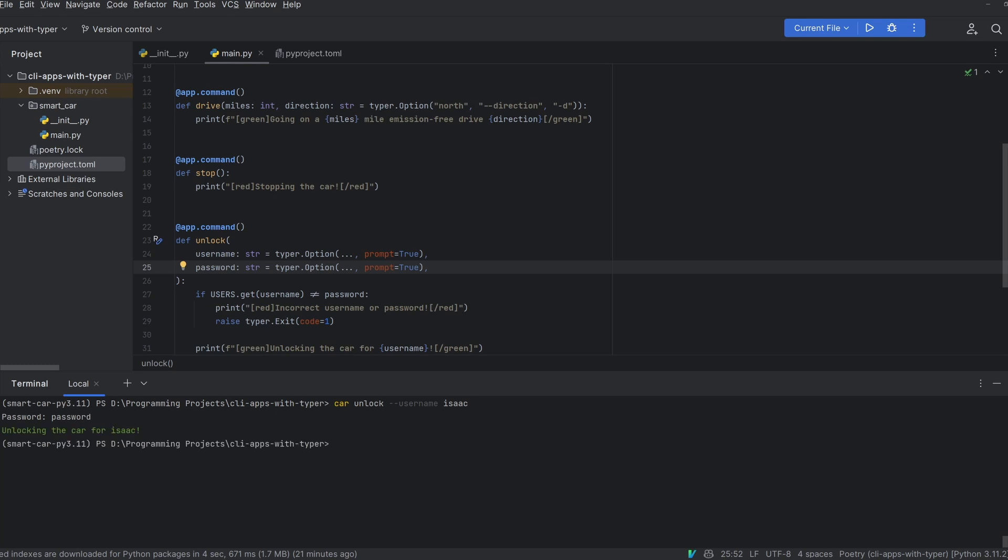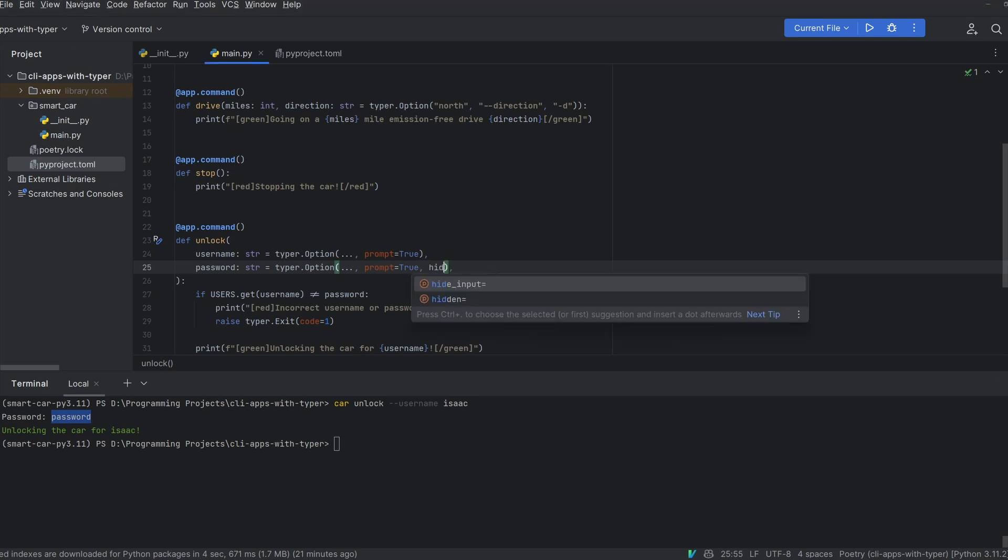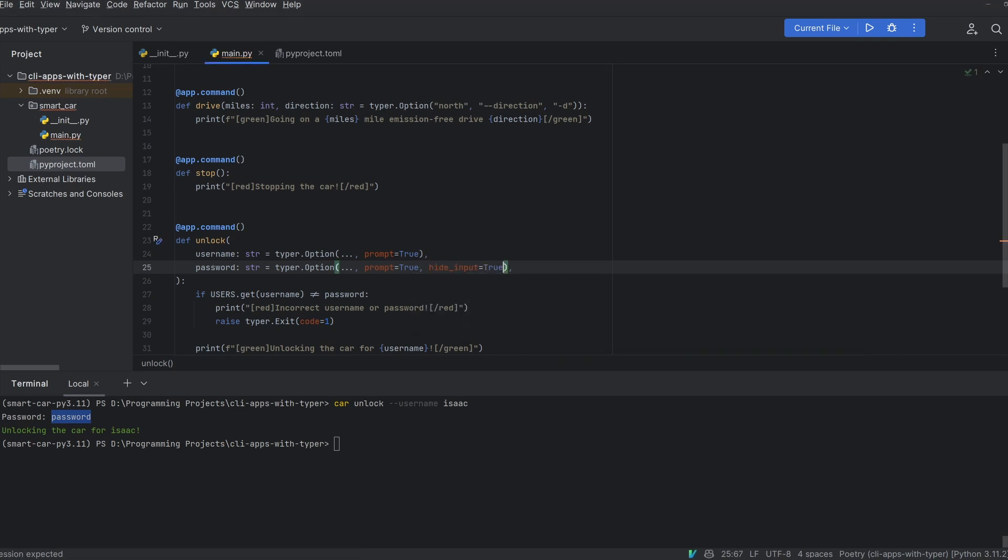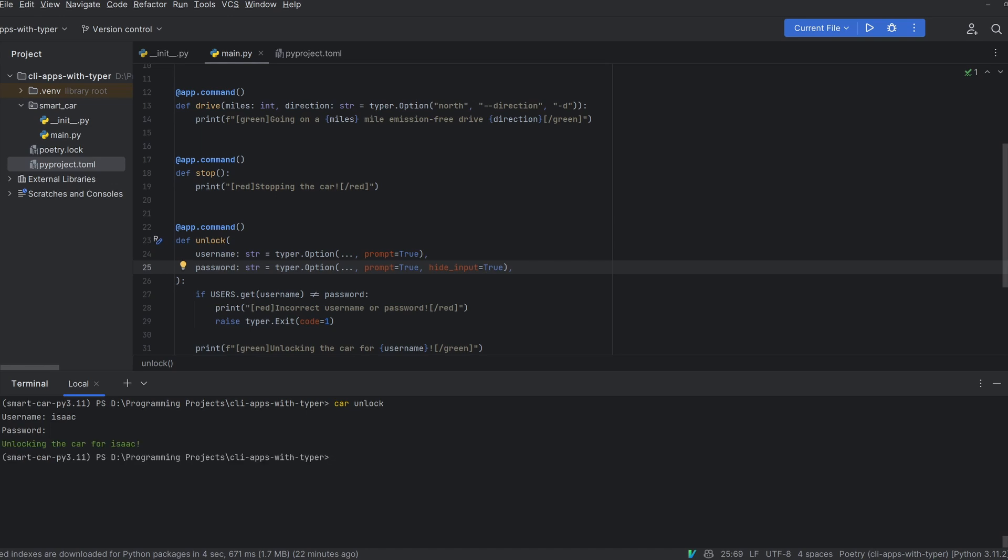However having a password in this terminal can be a little bit insecure. Thankfully the typer option has a keyword argument for hide input. If we set this to true and now run car unlock you will see that when we have to input our password the input won't go into the CLI terminal and therefore won't be in the history which is far more secure. However this isn't as far as you can go with python type hints in typer. Typer really does have superpowers.